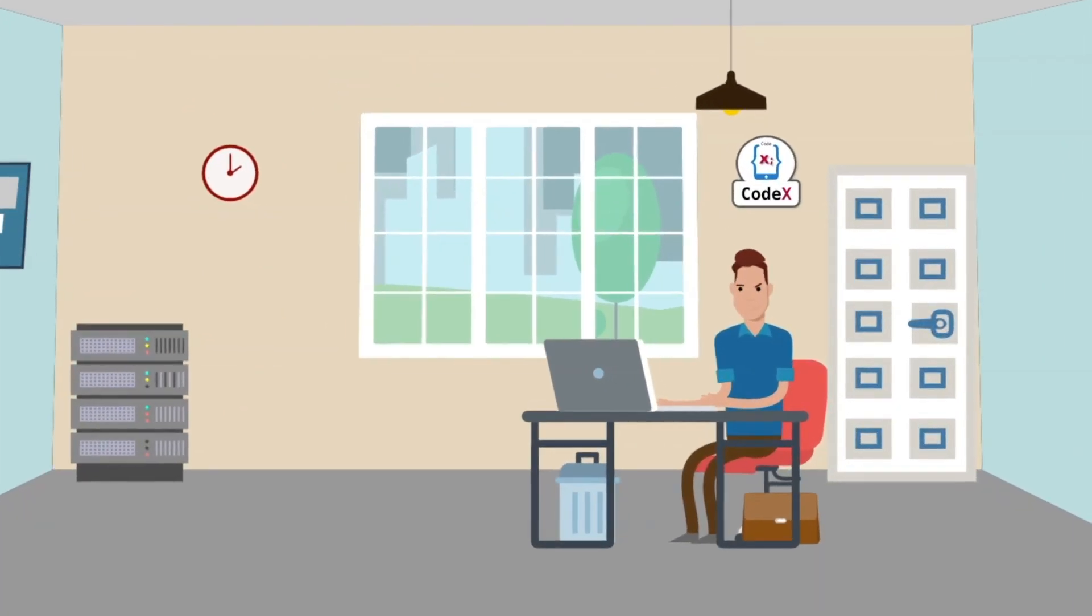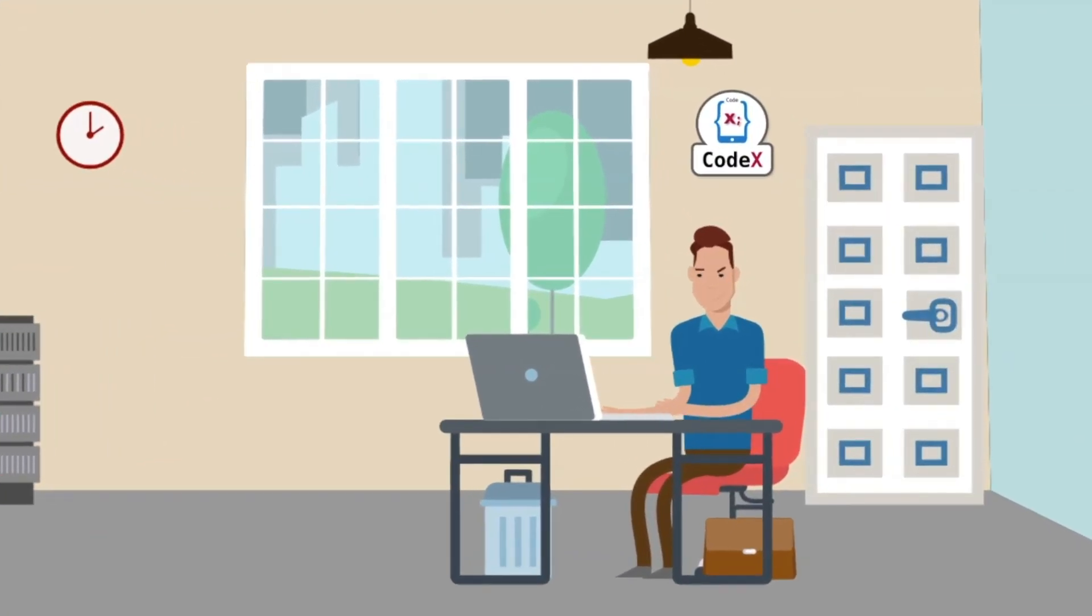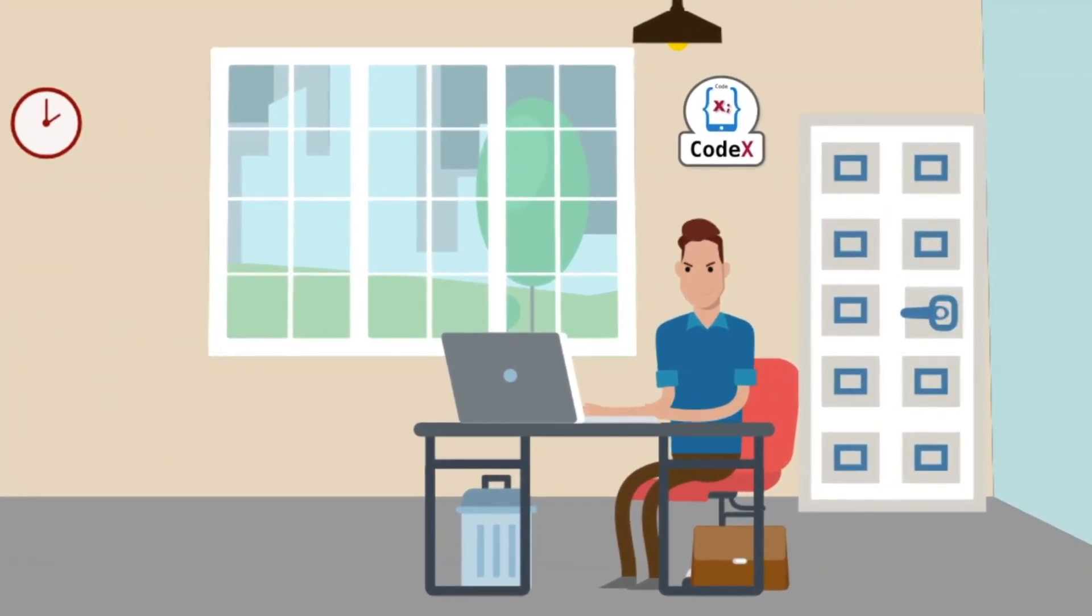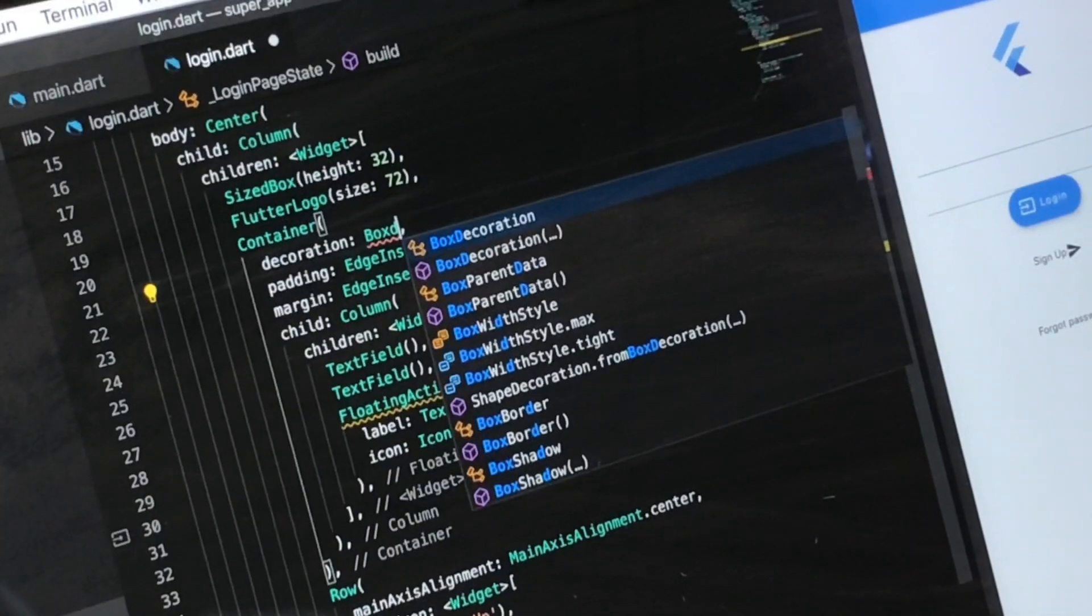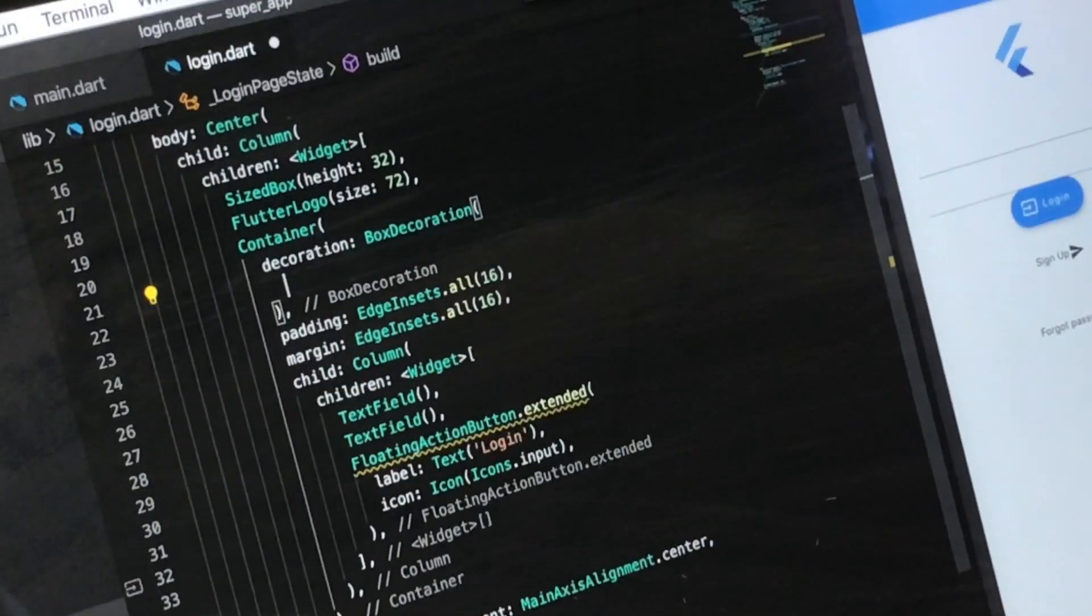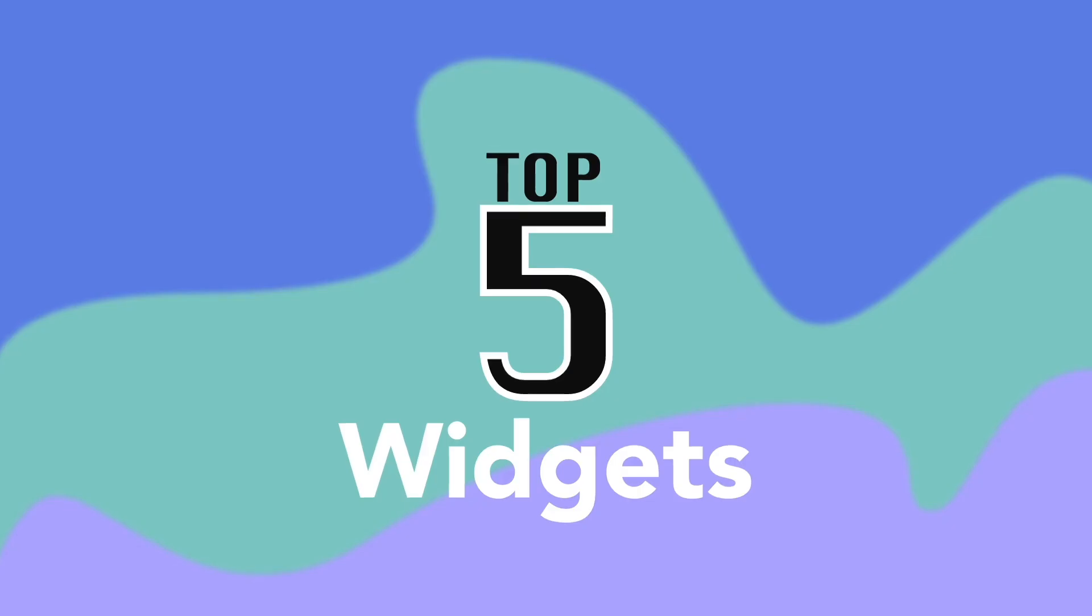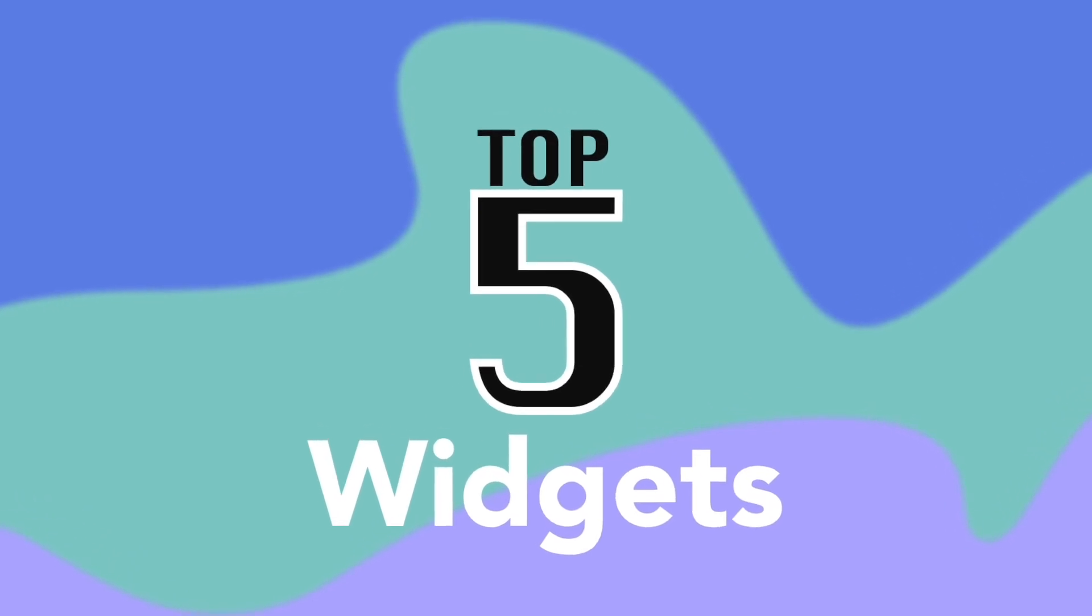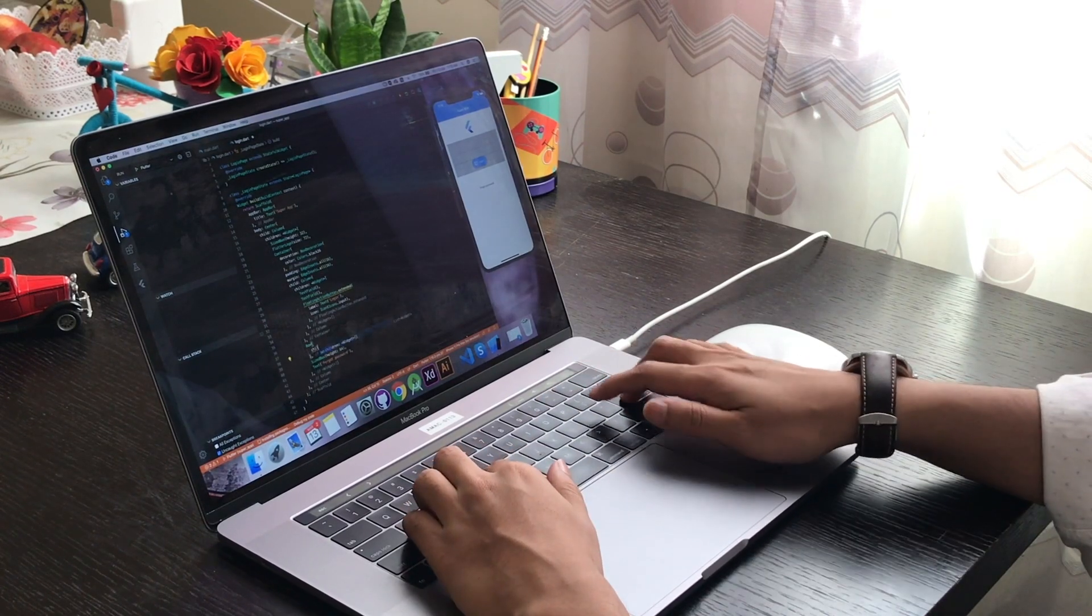Are you trying to lay out the page in Flutter and not able to decide what to use? Or you want to explore some of the most common features? Here you go, in this video I will discuss about top 5 widgets to build a page easily.